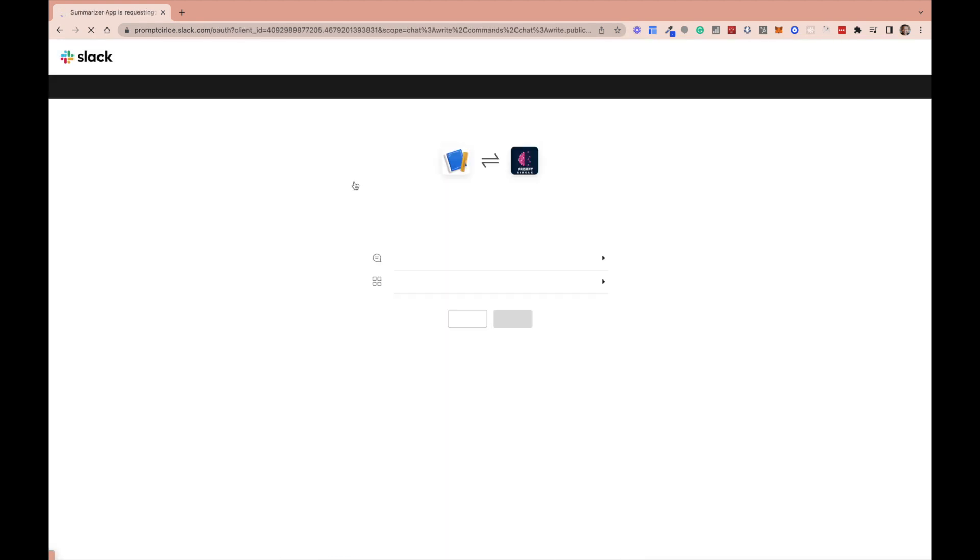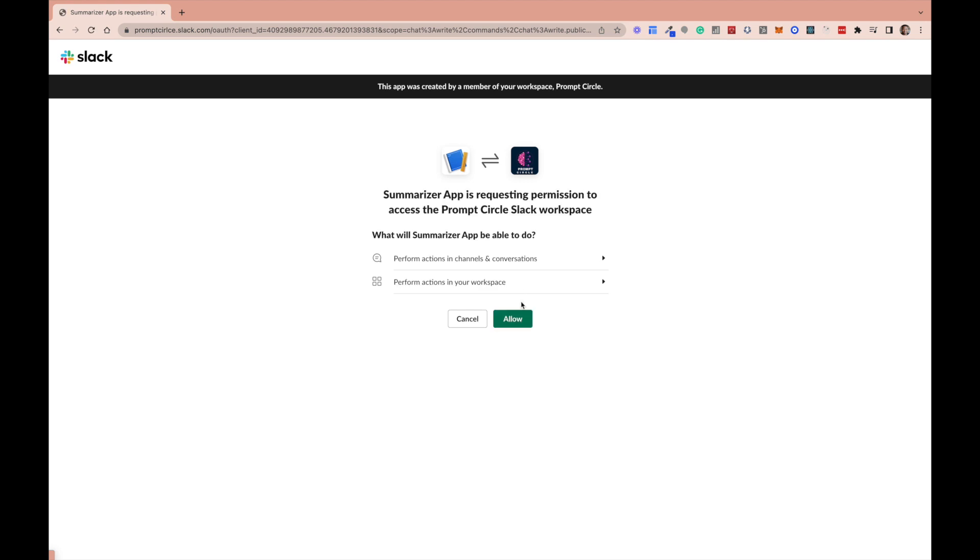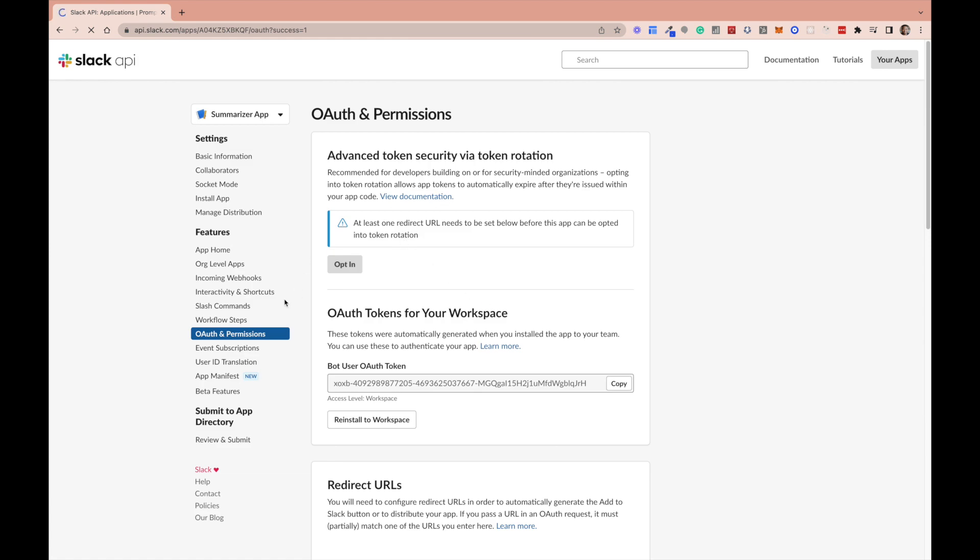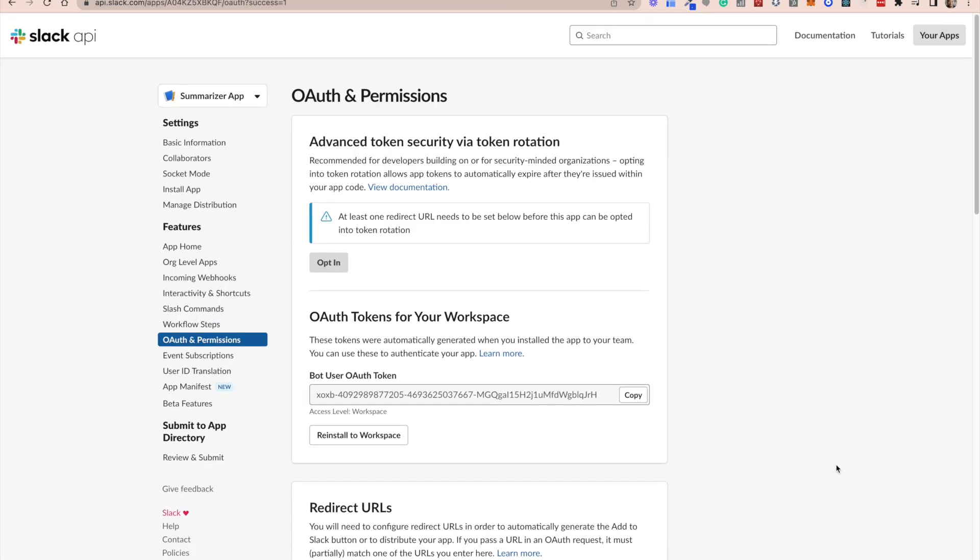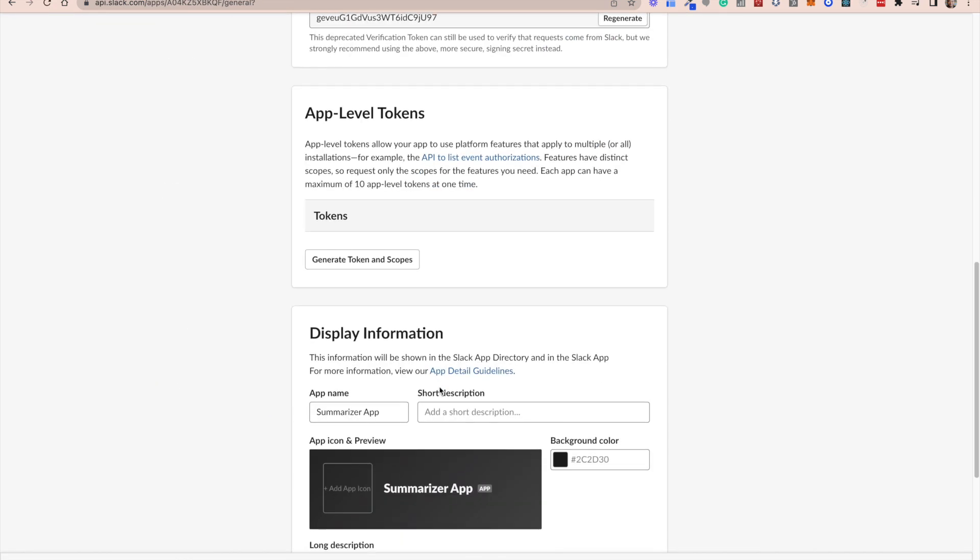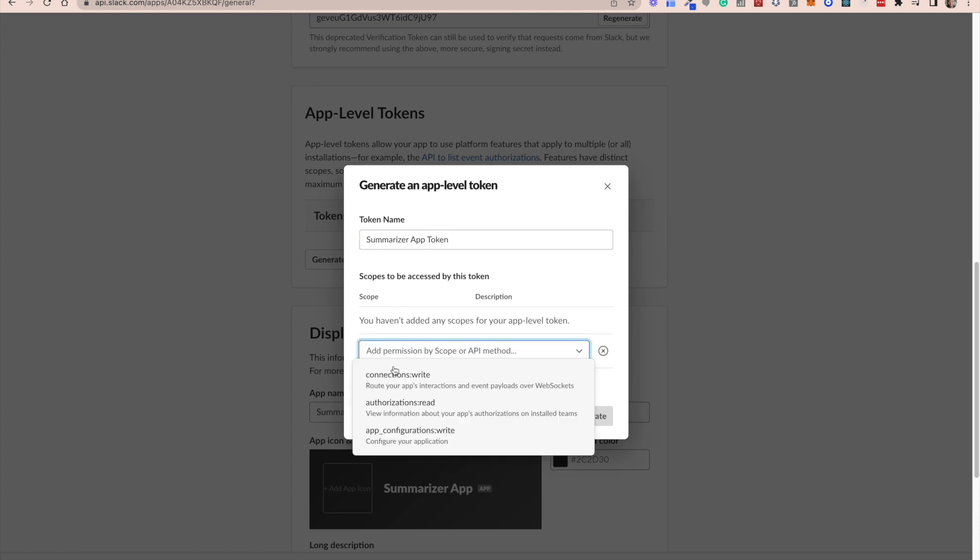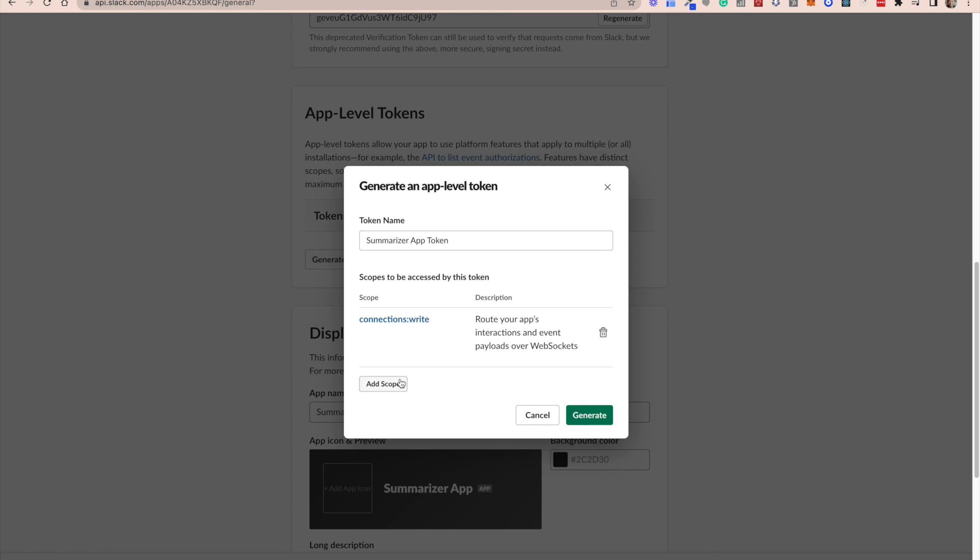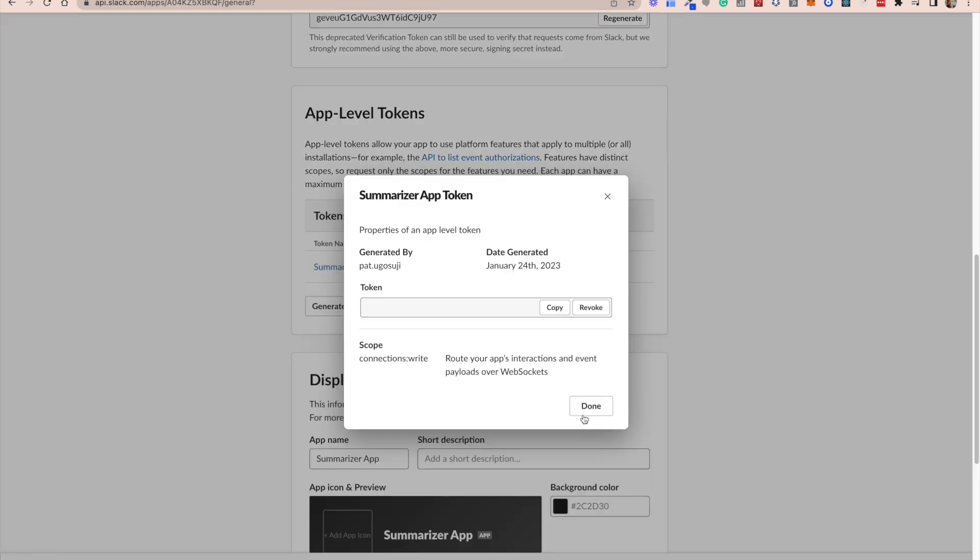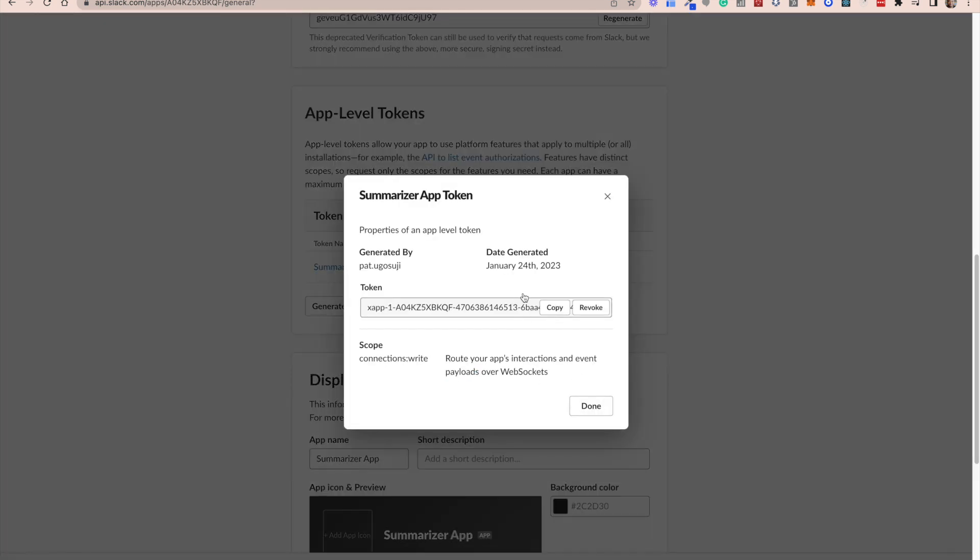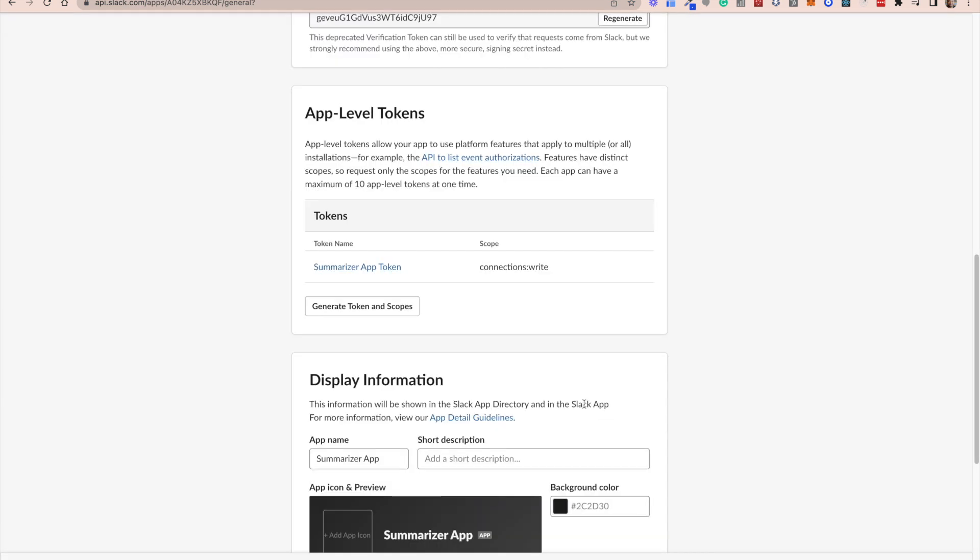It takes us through a grant prompt. Next up, we want to make sure that we copy the bot user token. Keep it safe because we're going to be using it in our app. Next, we want to create an app token. Here we're going to be giving it a name. All we need here is the connections write scope. We're going to be adding a new scope connections write. That will help us generate an app token. This is the other token we'll be needing as well. Please keep this safe.